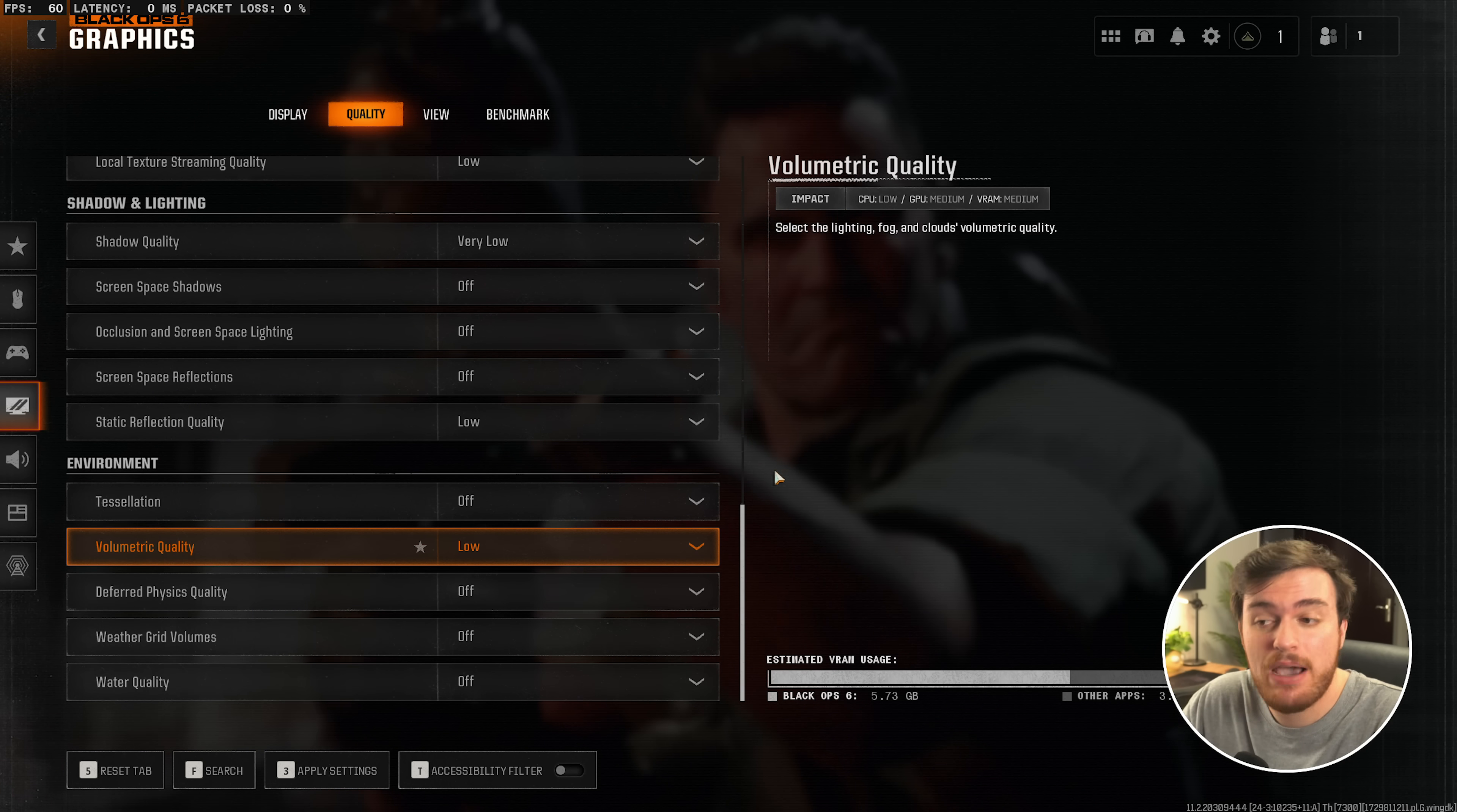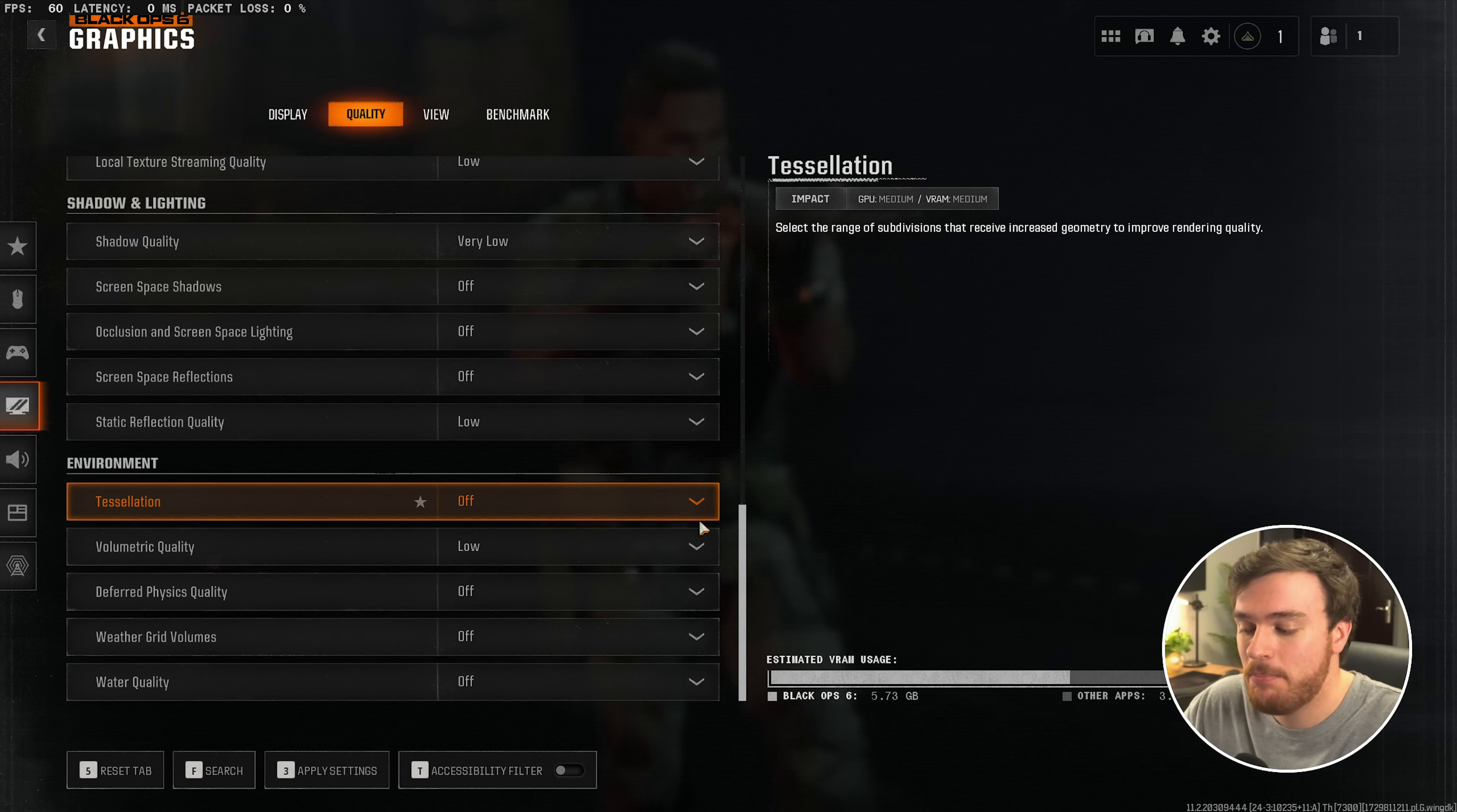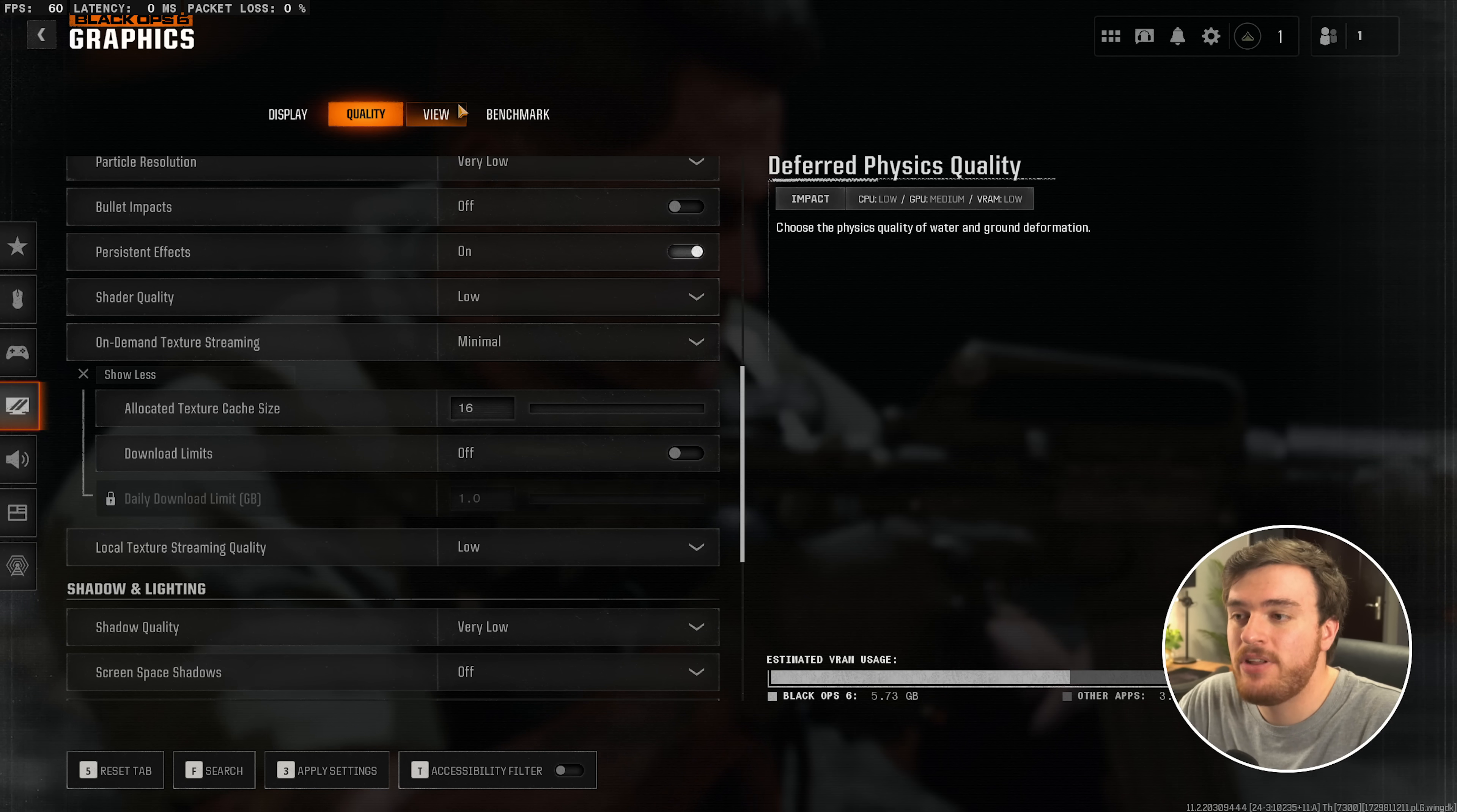And that's it. We have everything set all the way down for the biggest performance increase in-game, as this is a competitive shooter. Every little frame matters. If you have a more powerful GPU, feel free to crank up whatever you wish.